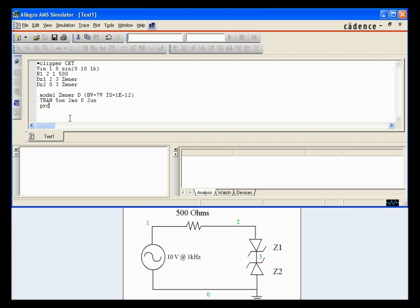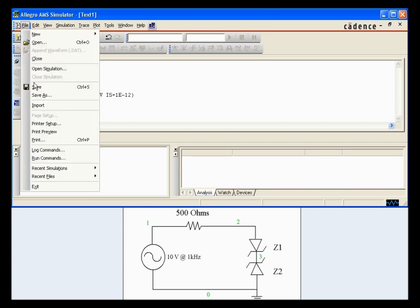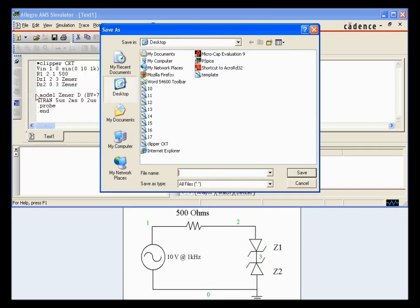dot probe dot end. Go ahead and save this circuit. Very important you put the dot cir at the end or you won't be able to run your circuit.